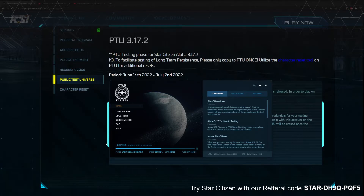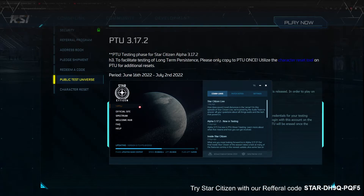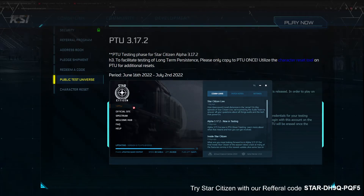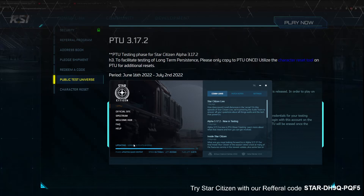From there you can open your launcher. I'm currently in the process of installing the game for the PTU, but when you log into the launcher normally, this part here is going to show the live universe. Instead, you're going to click the little arrow, select the PTU, and it'll go through the install process.